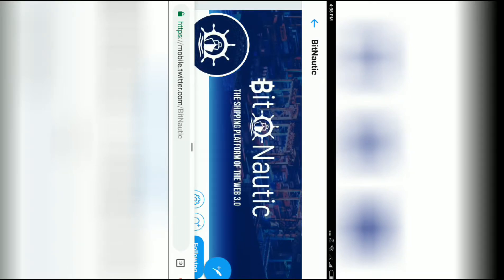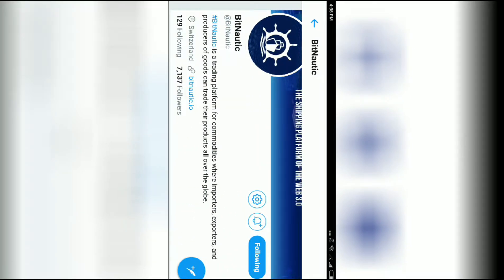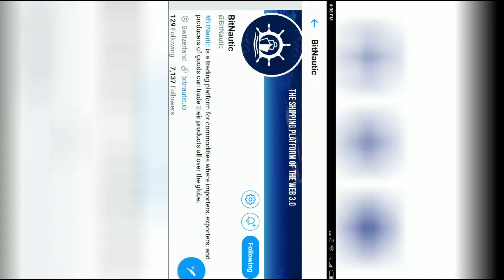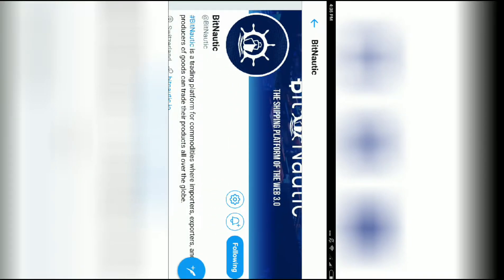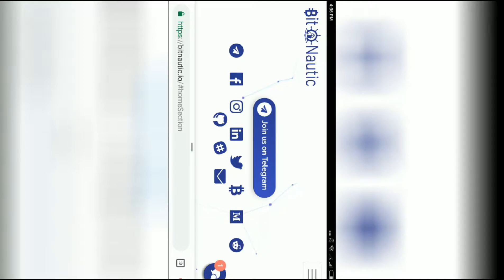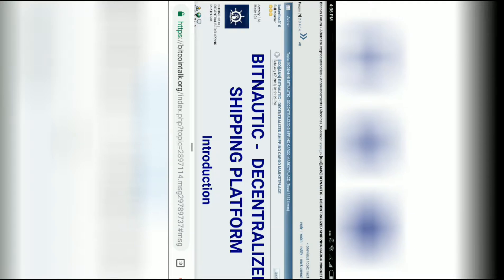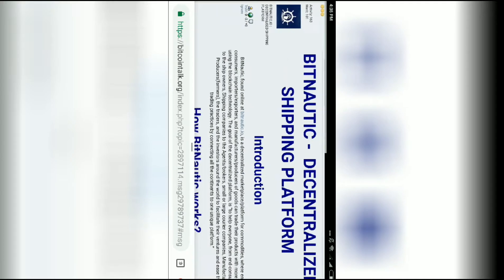See the Twitter Bitnautic profile here. They're following me and I'm also following this Bitnautic channel. You can also join on Bitcoin Talk.